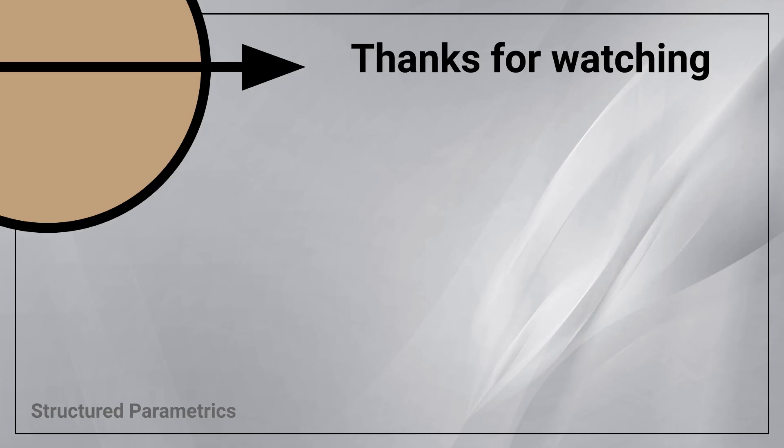Thanks for watching this Structured Parametrics video. Leave a like or subscribe if you found this useful and we'll see you in the next one.